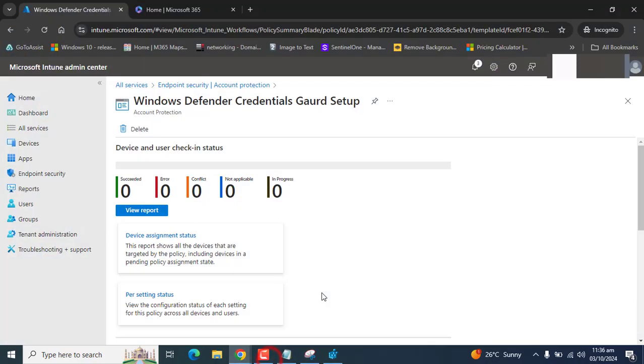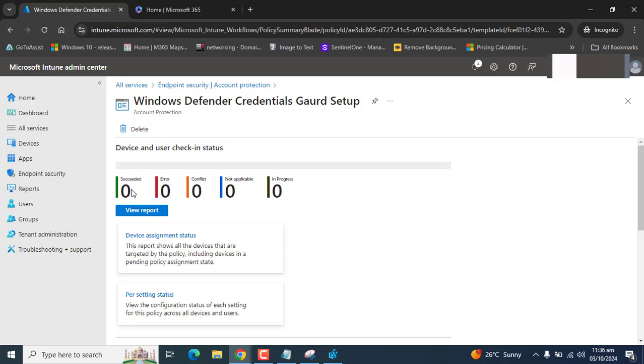And once the devices get synced successfully, you will see the succeeded value with an increment of one, two, three, how many devices are there. And Device Guard will be enabled.